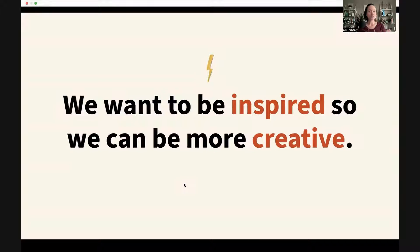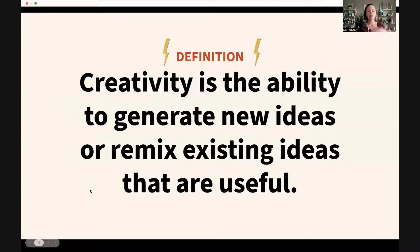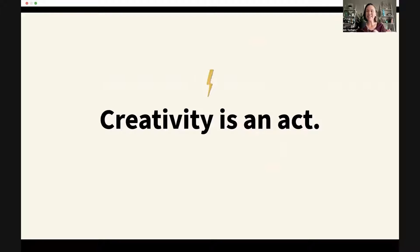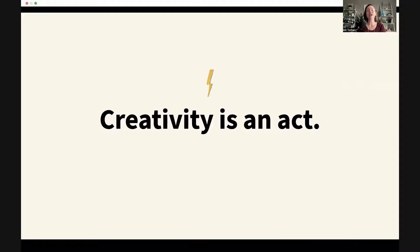In general, we want to be inspired so we can be more creative in our work. I like to define creativity as the ability to generate new ideas or remix existing ideas that are useful. The underlying thing here is that creativity is an act — it's not some amorphous thing that maybe you have or maybe you don't, like a strike of lightning. It's something you can be active in. Creativity is not an identity; it's an act.